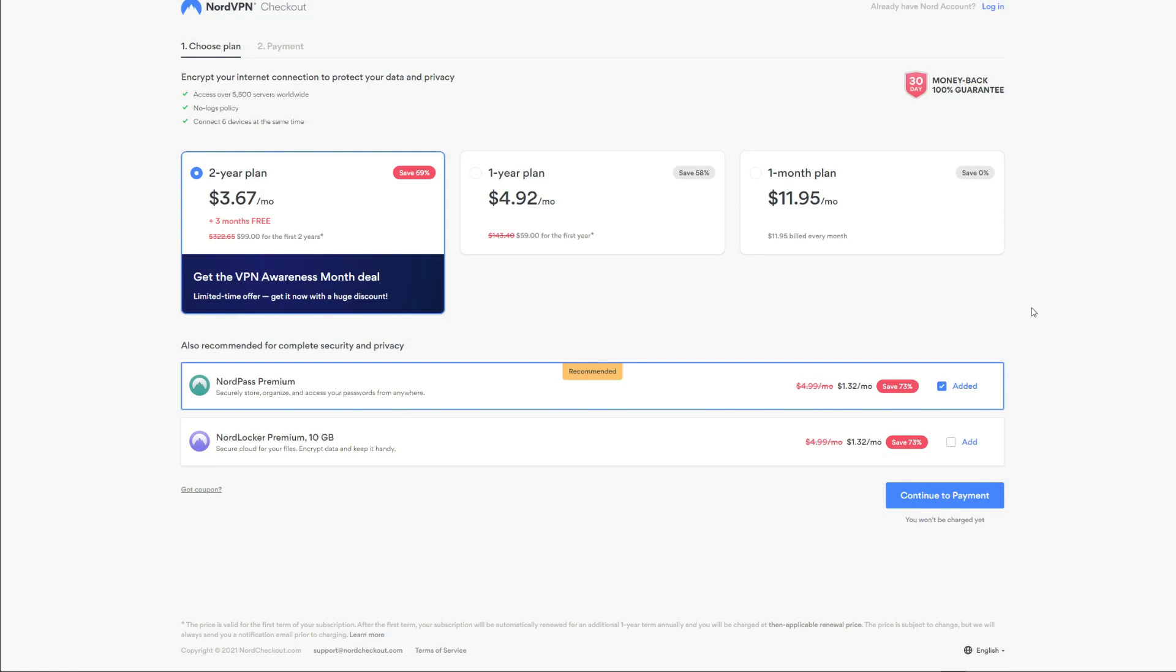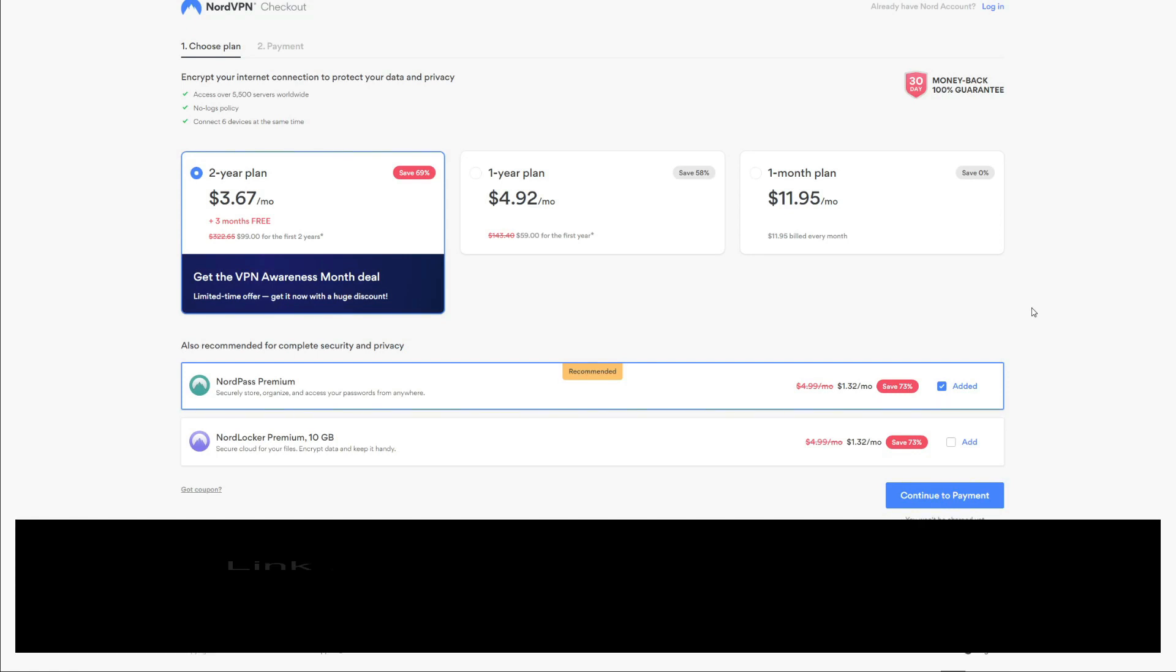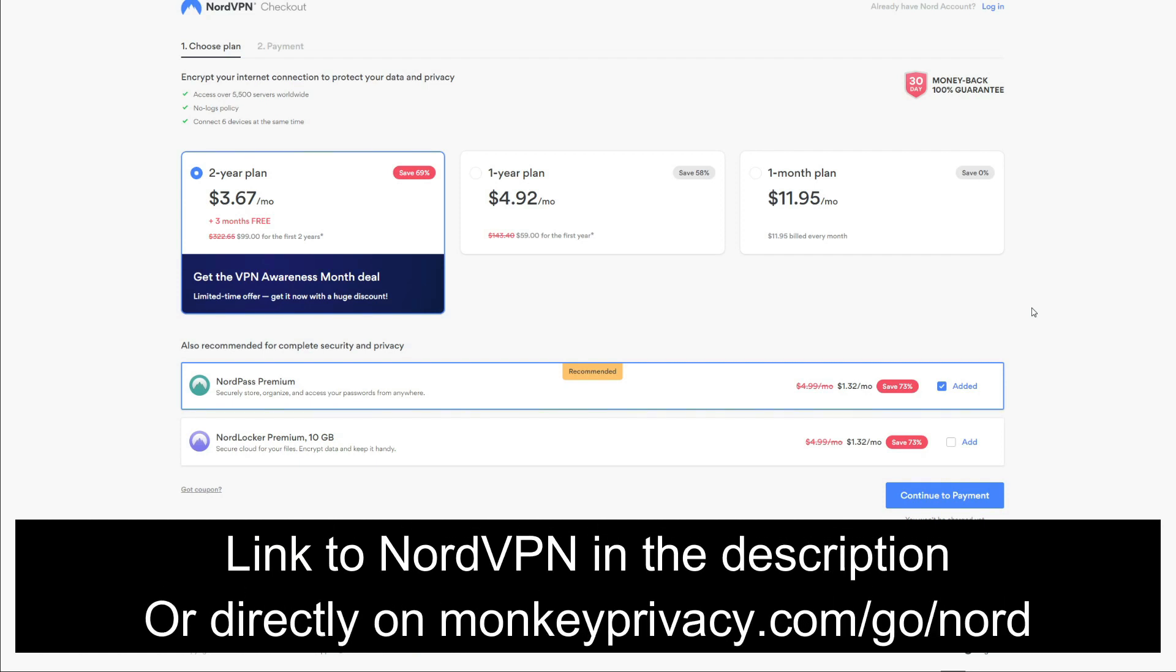Now, as I said, NordVPN is a rather affordable VPN and the prices on the screen will tell you exactly that. If you don't want to enjoy NordVPN free of charge, you can instead get the cheapest deal on this VPN by using this link: